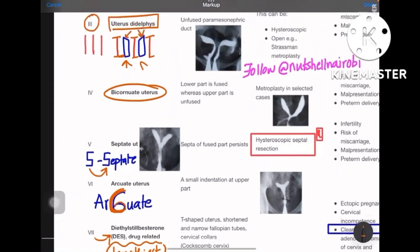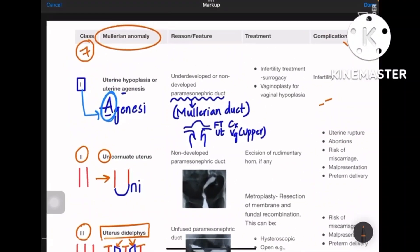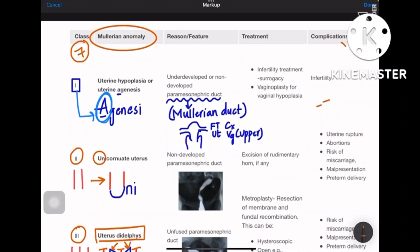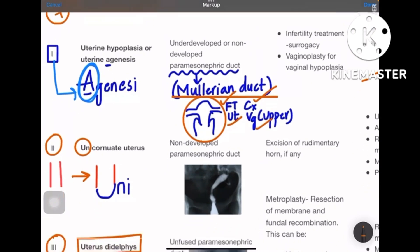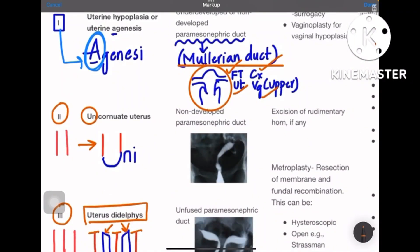Class 1 is uterine hypoplasia or uterine agenesis — under-development or non-development of the paramesonephric duct. Structures from the Müllerian duct include the fallopian tube, cervix, upper vagina, and uterus. Class 2 is unicornuate uterus — one side is non-developed while the other side's duct is normal, giving one uterine cavity, one cervix, and one vagina on only a single side.